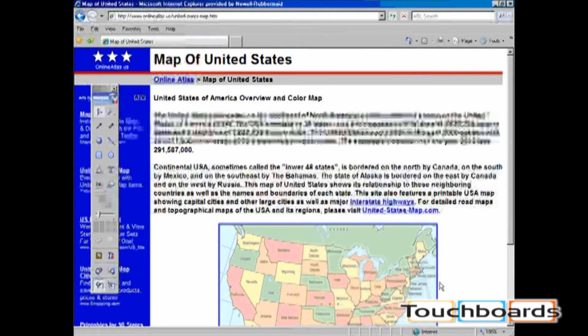Here, I'm outside on a website about the map of the US. In order to enter screen annotation mode, you should click on the screen annotation icon on the bottom right hand corner of the Mimeo toolbar.